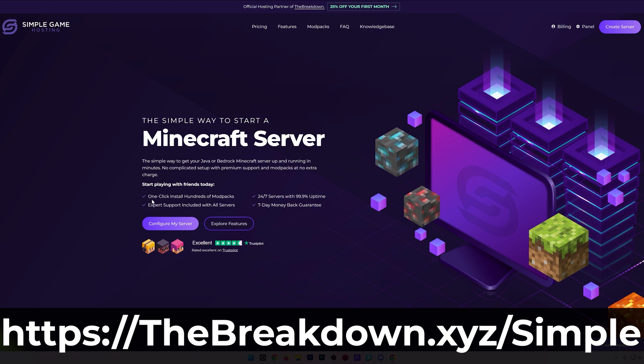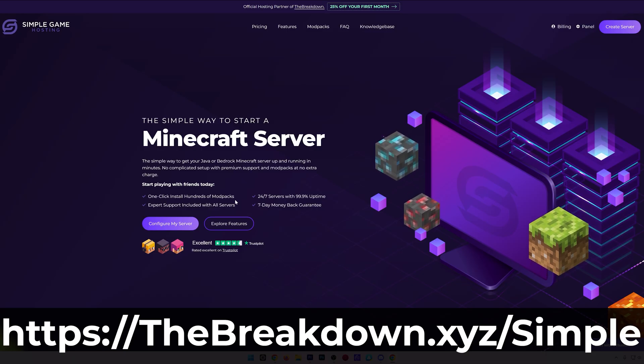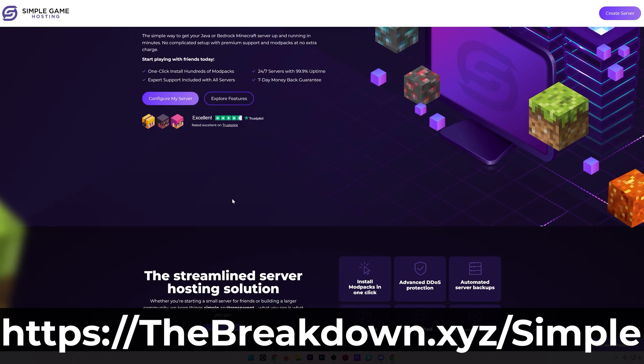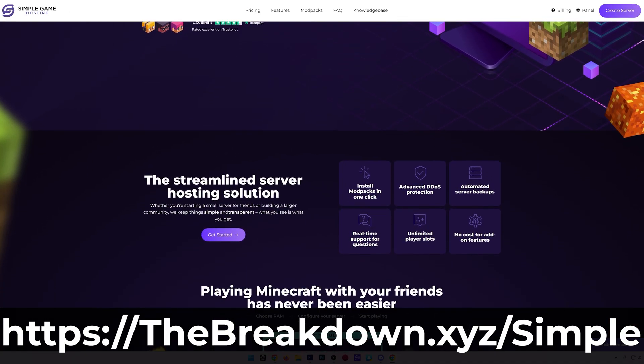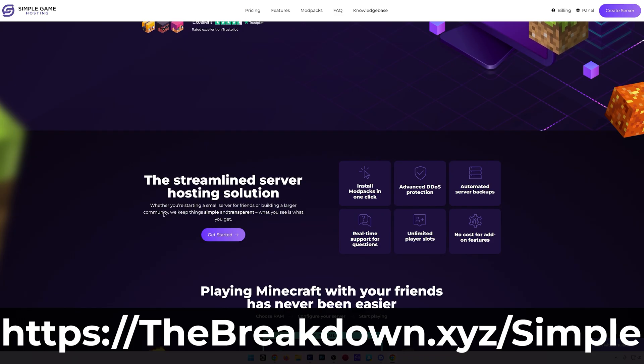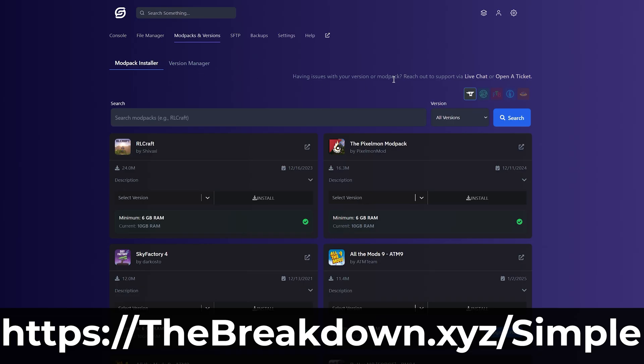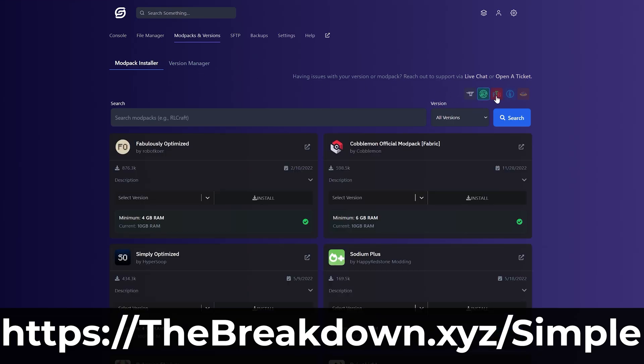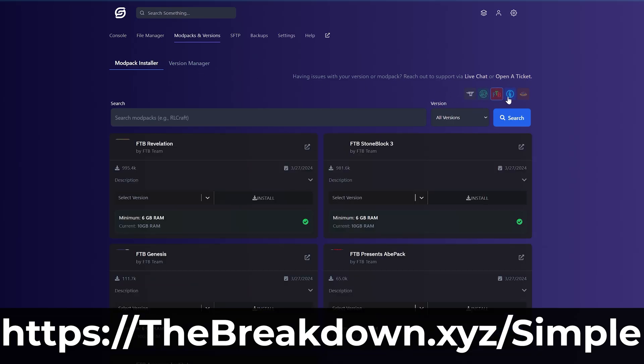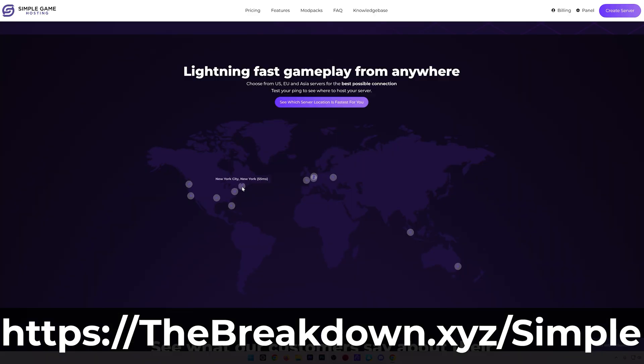If you just want to make a server and have it work with high quality hardware, Ryzen CPUs, amazing performance, go check out our hosting company Simple Game Hosting at the first link in the description. You can easily start a Fabric, NeoForge, or Forge server, any modded server you want. If you're looking for a specific modpack, there's one-click installation of hundreds of modpacks. You can add mods to your server in just a few clicks and truly customize your server any way that you want.